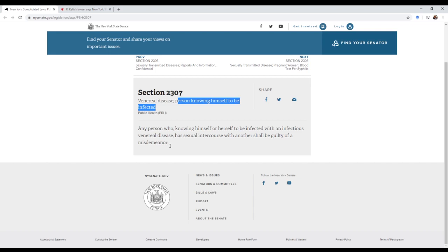They can fix this. All they have to do is change it to say if you knowingly infect a person with a sexually transmitted disease and you didn't tell them beforehand, then you're guilty of a misdemeanor. This is actually probably going to be one for legal scholars to contemplate.